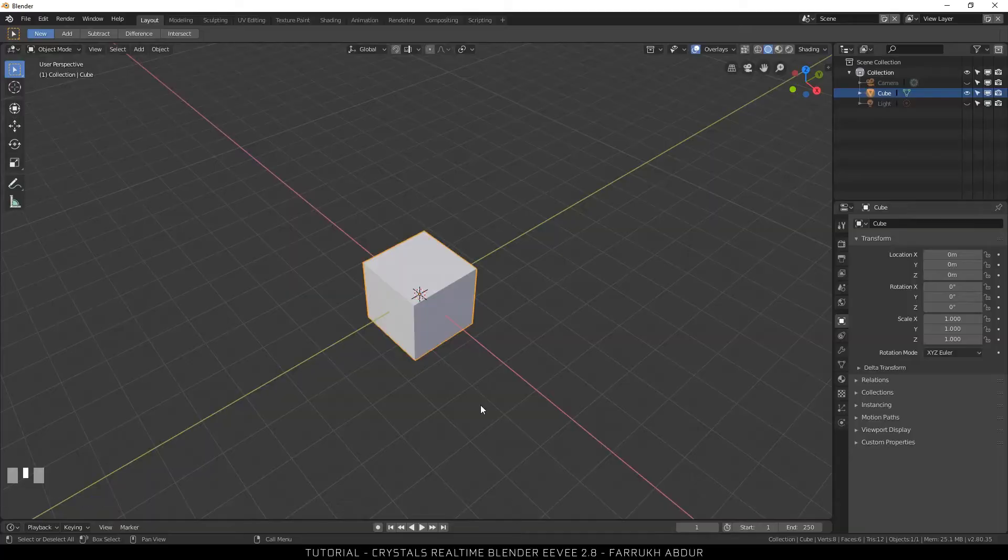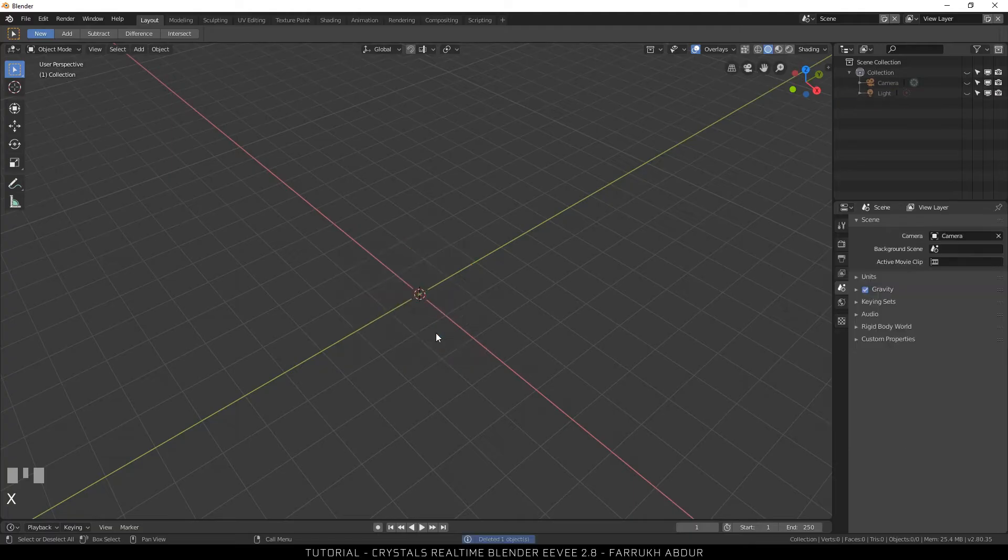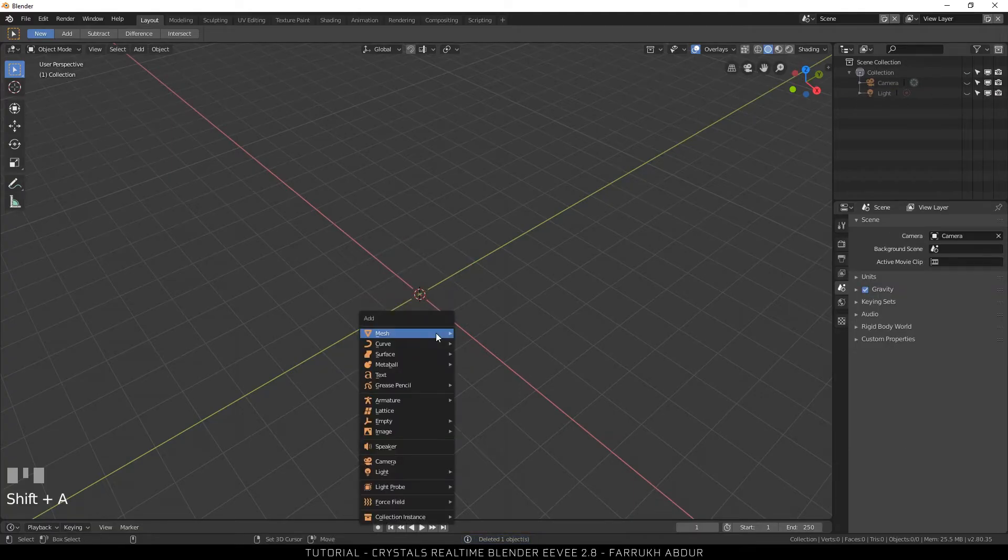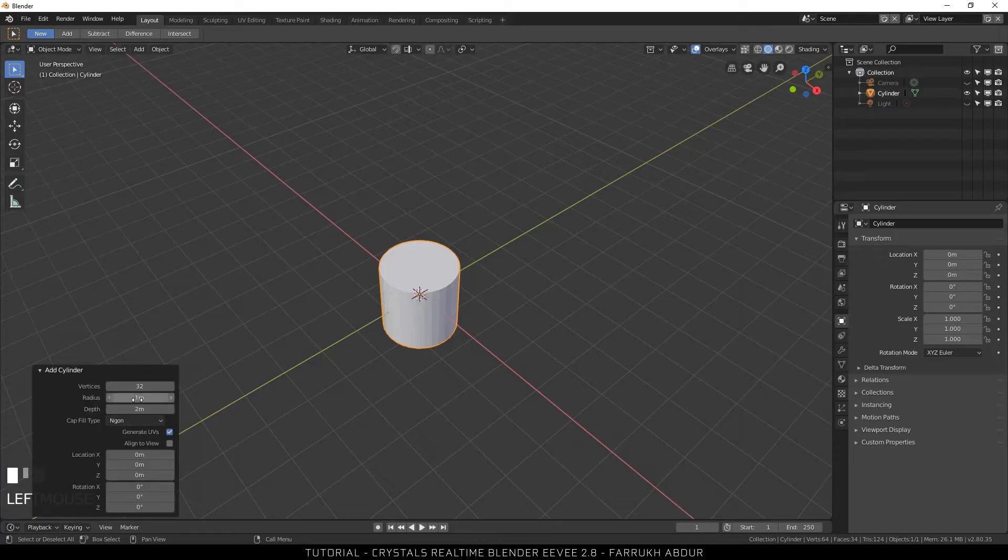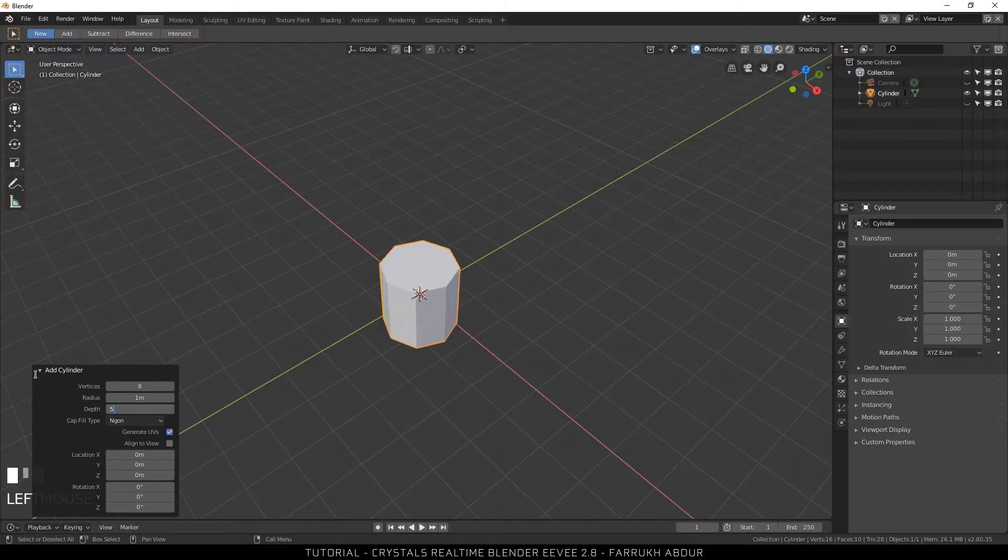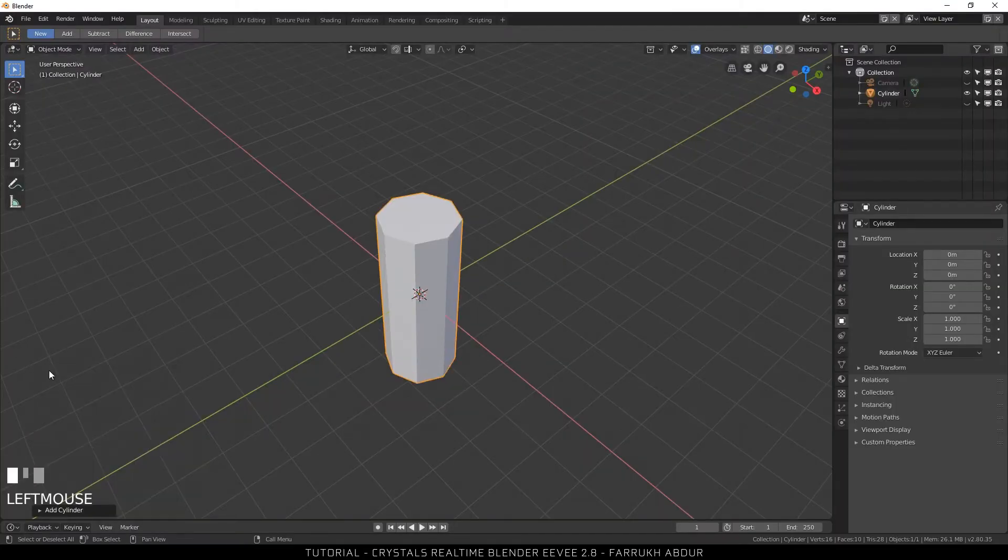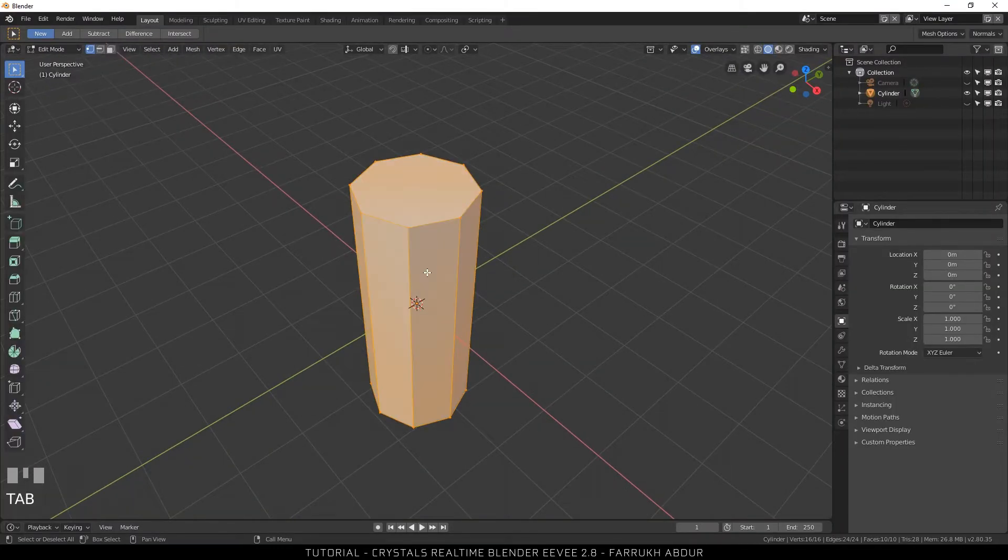I start with a default Blender scene, select the cube and delete it. Now press Shift A and select cylinder. I will now adjust the properties for the cylinder using eight sides and changing the diameter to 5. You can also try different settings as you like.